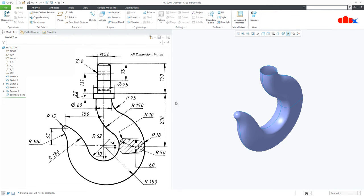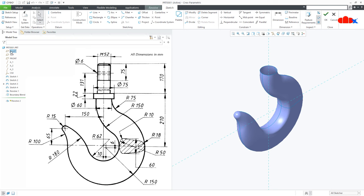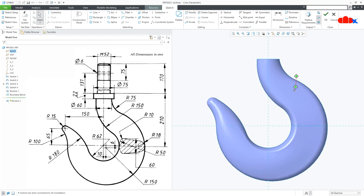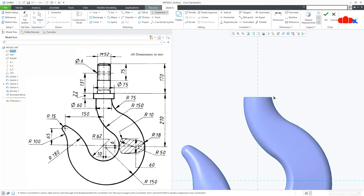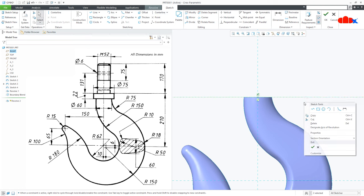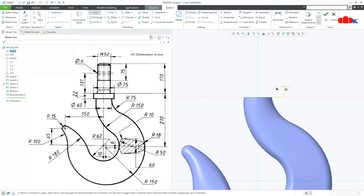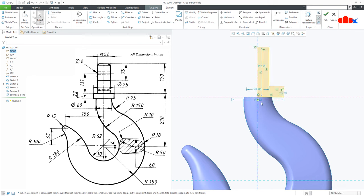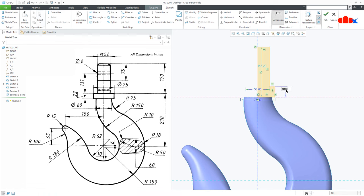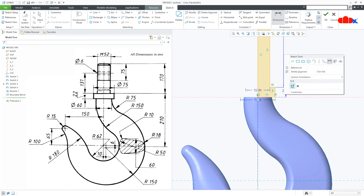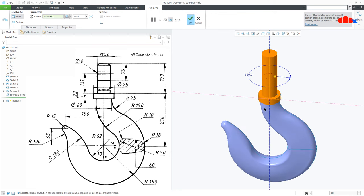Now this portion — go for revolve on the right datum plane, make it normal. Now draw sketch center line somewhere here and draw the rough sketch. There is a datum center line here. This is 75 and this is M52. This is 22, from here till here is 170. Say OK and OK.